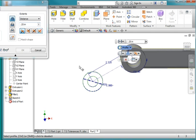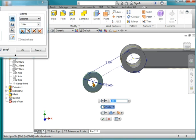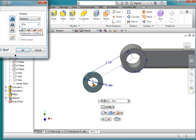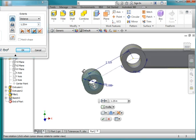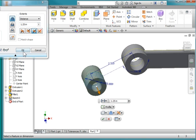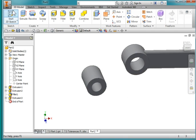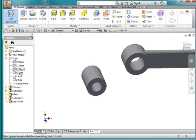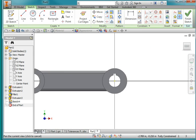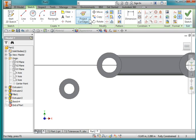I'm going to extrude that profile and the distance is 1.25, but I'm going out in both directions. Hit OK. I'm going to create a new sketch on the XY plane once again. Turn on construction geometry, project cut edges, and turn on slice graphics.